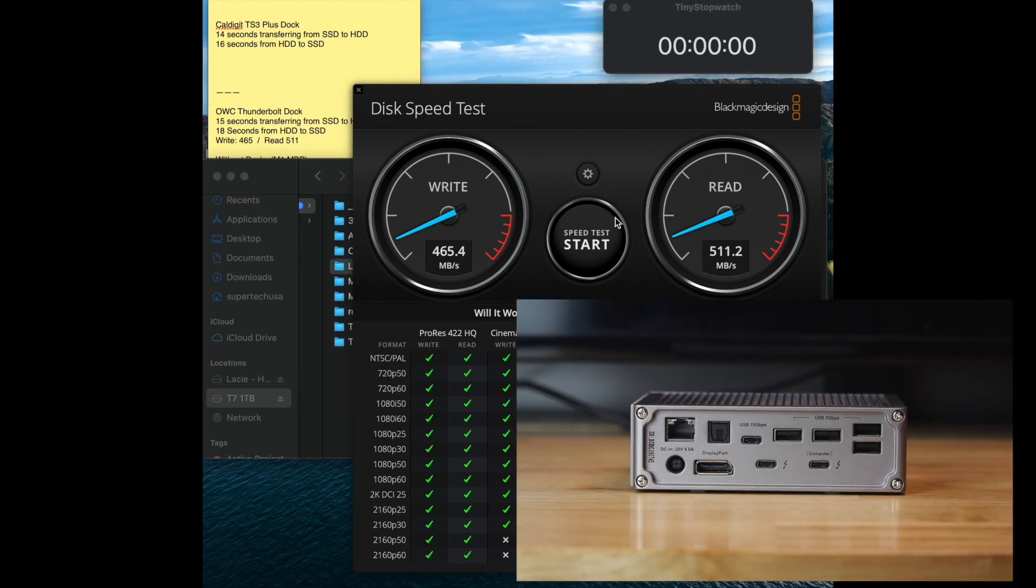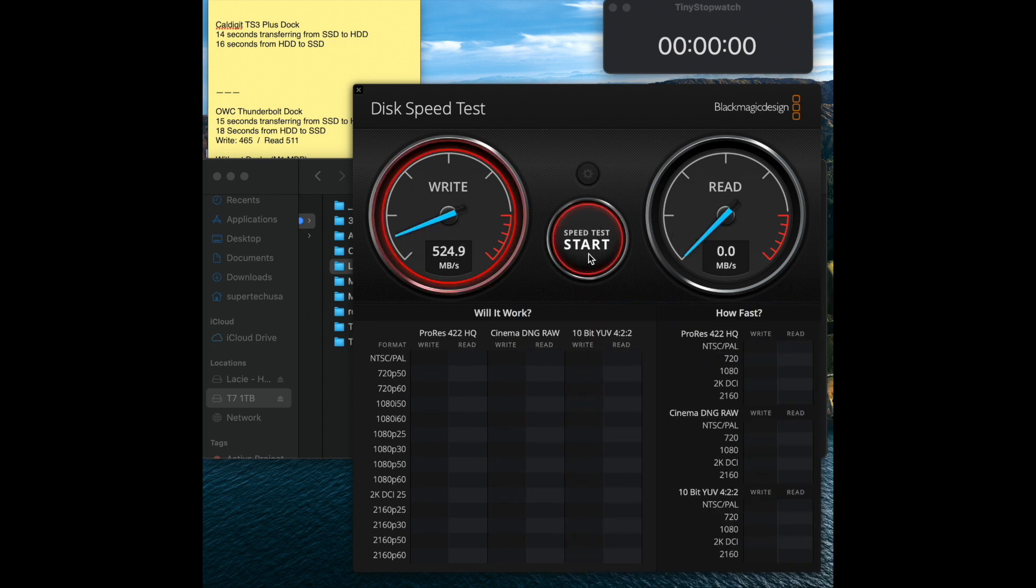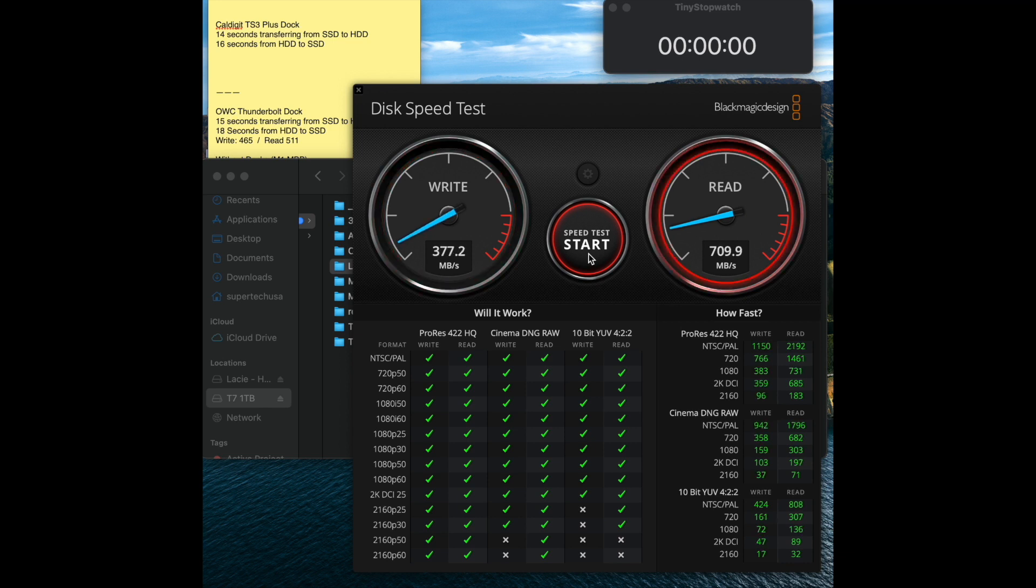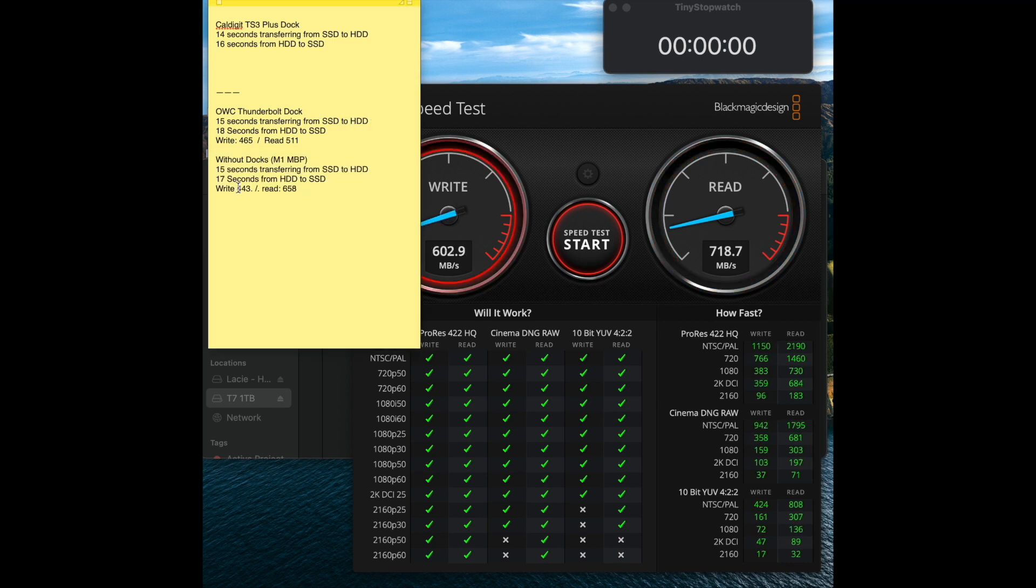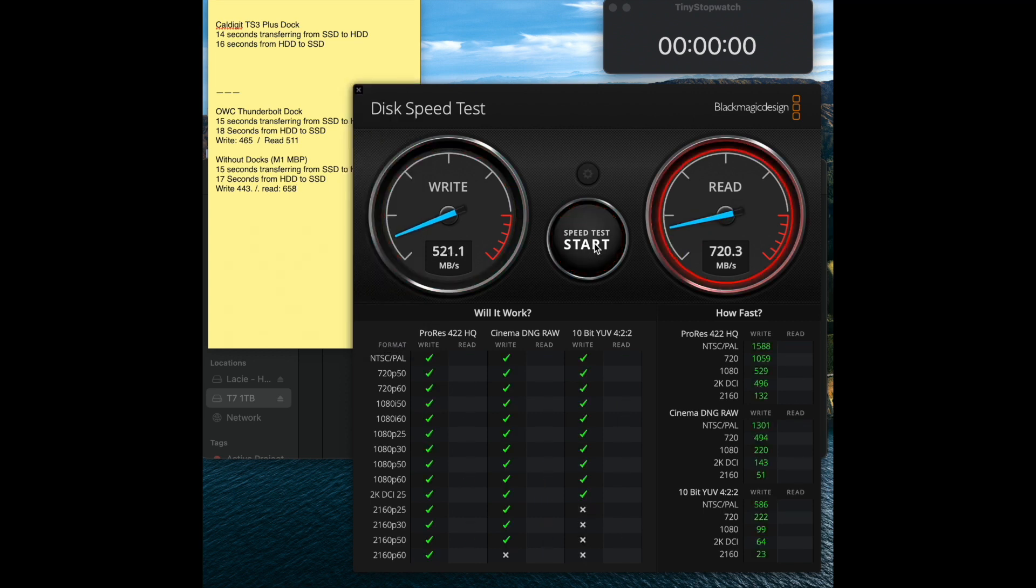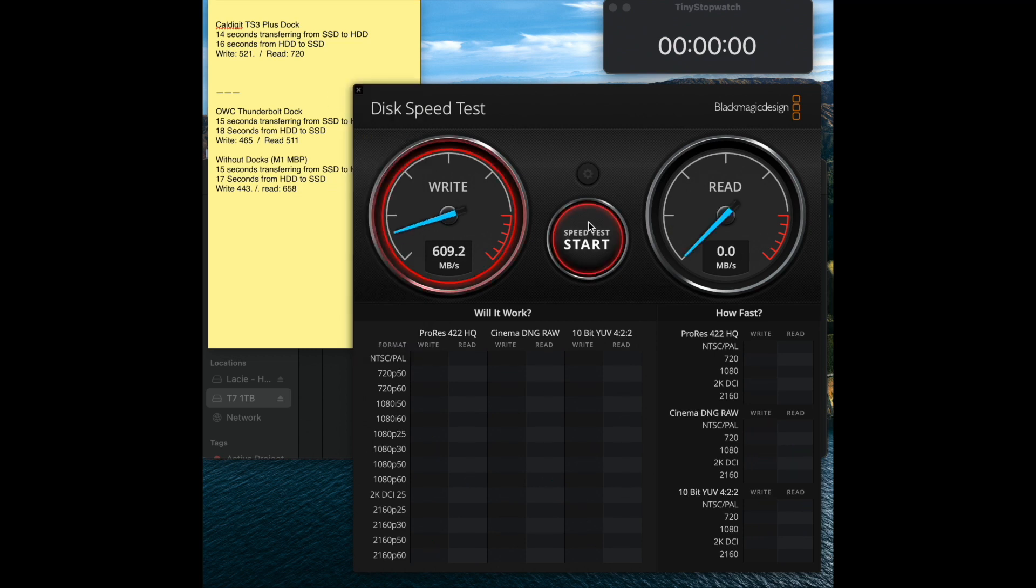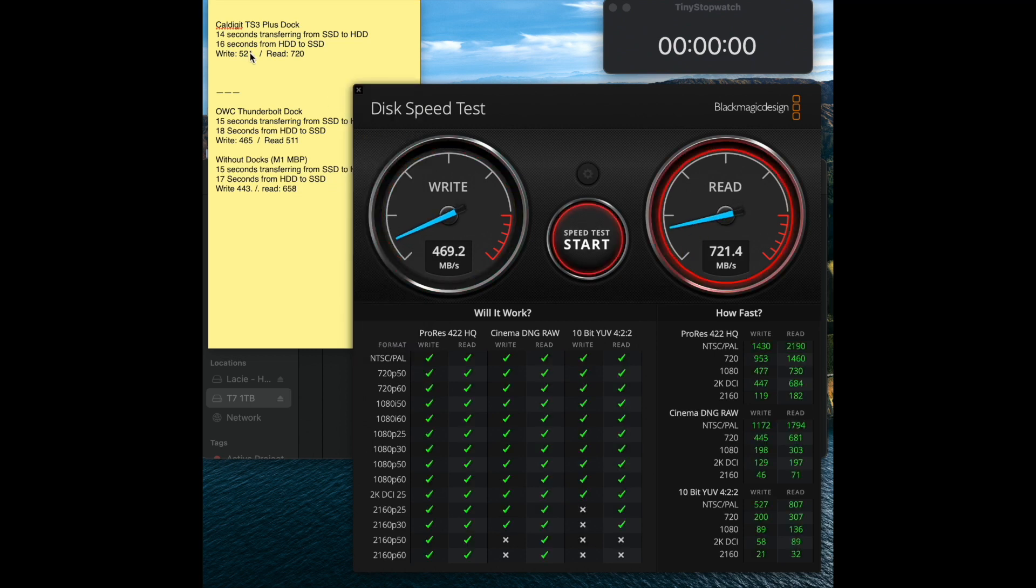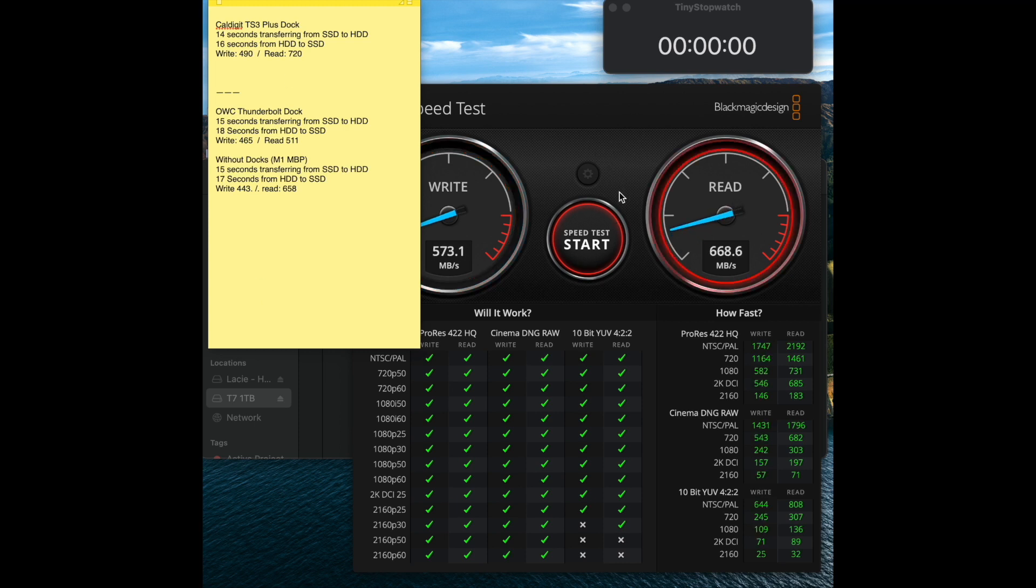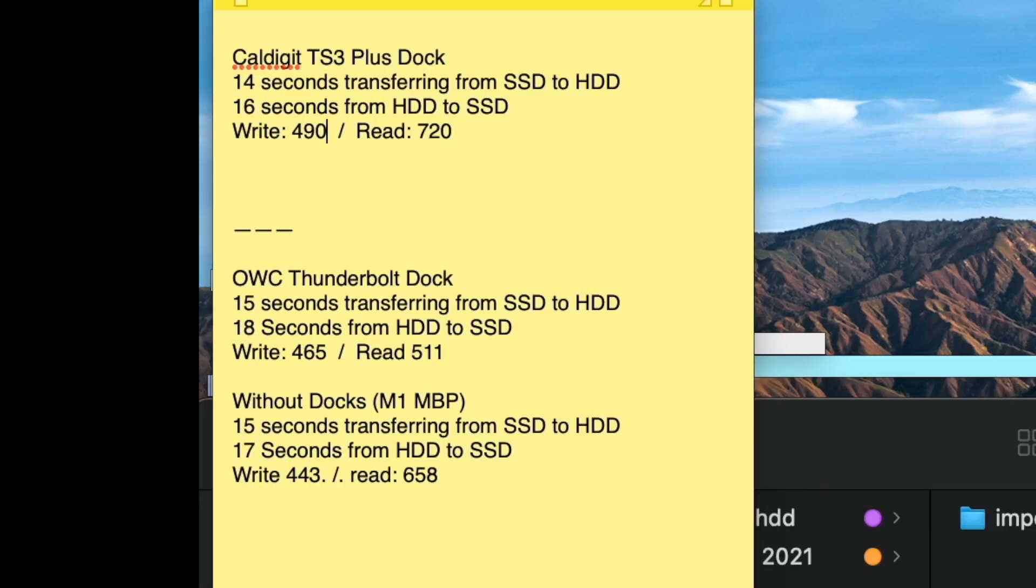Alright, this last test, we're finally comparing it to the CalDigit dock using Blackmagic. I'm just going to say 490 average for write, which is still better than all of them. So I'm getting the best scores on this CalDigit dock, which is actually older than the other devices. So when it comes to USB-C drives, CalDigit performs a little better.